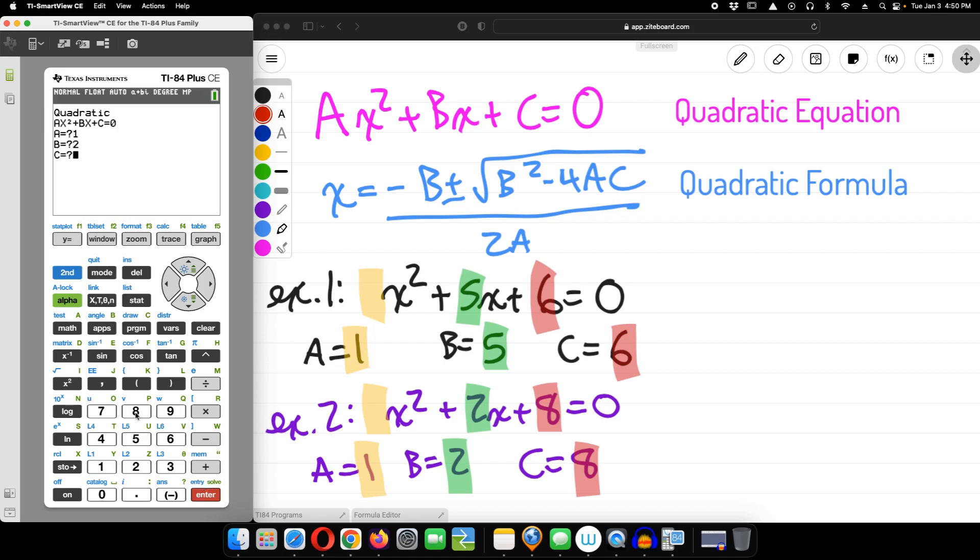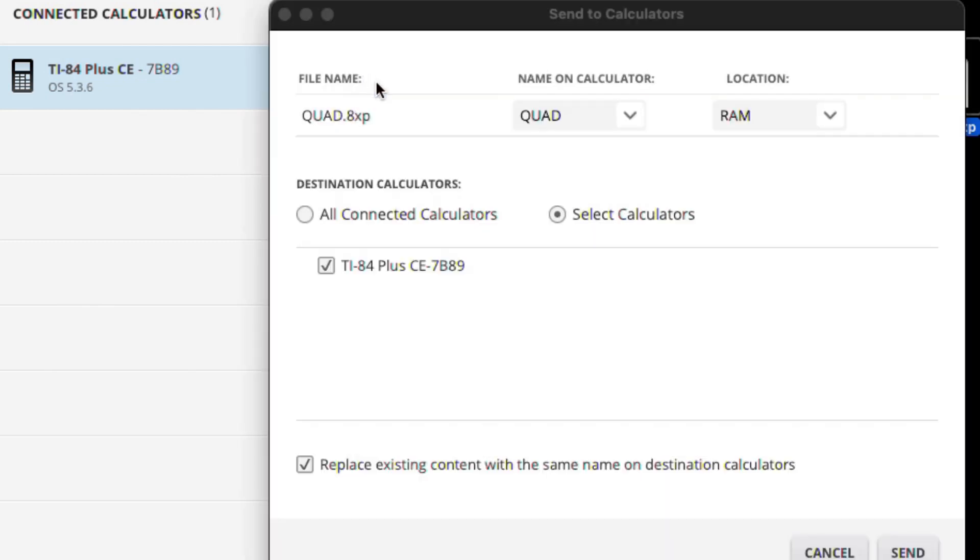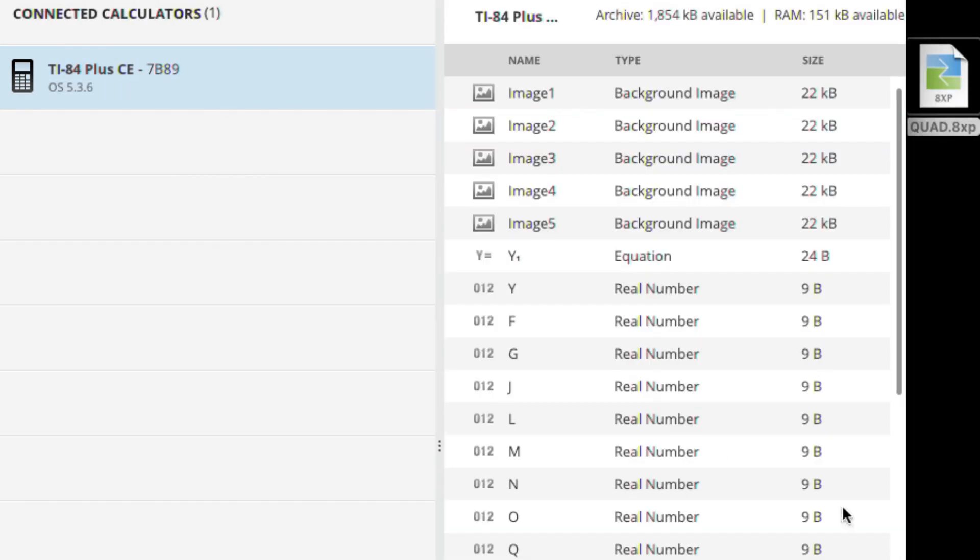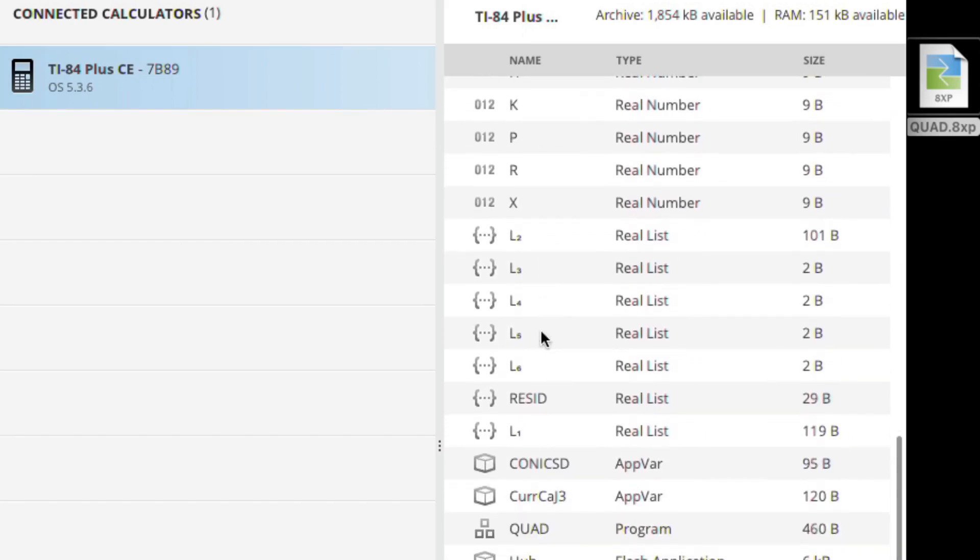Drag the .8xp file onto your calculator image on the TI Connect CE window. Then, you'll see a pop-up window asking permission to download it. Once you've checked it, click send. In just a moment, it will show up in your TI Connect window.